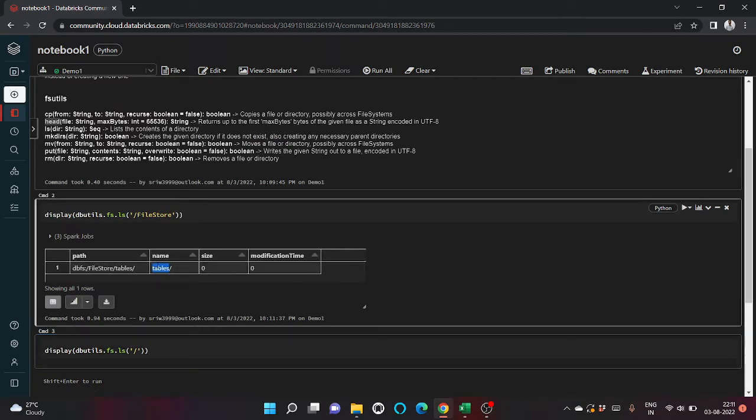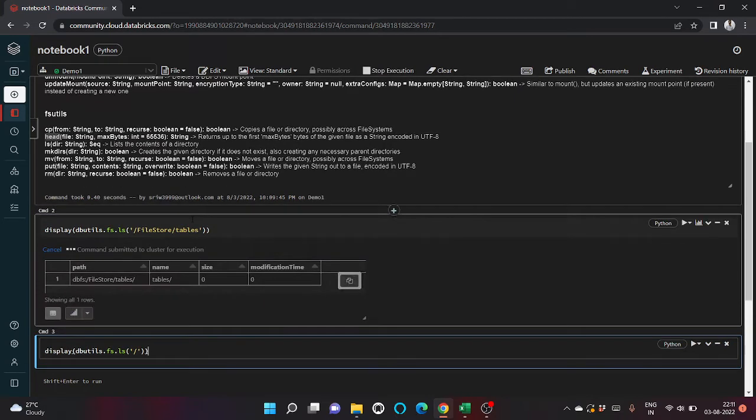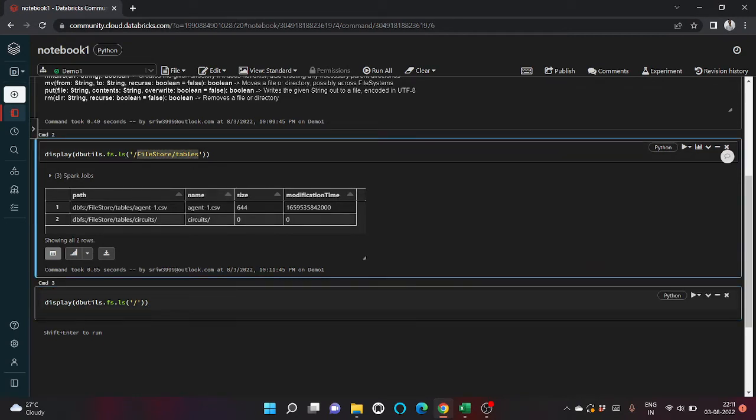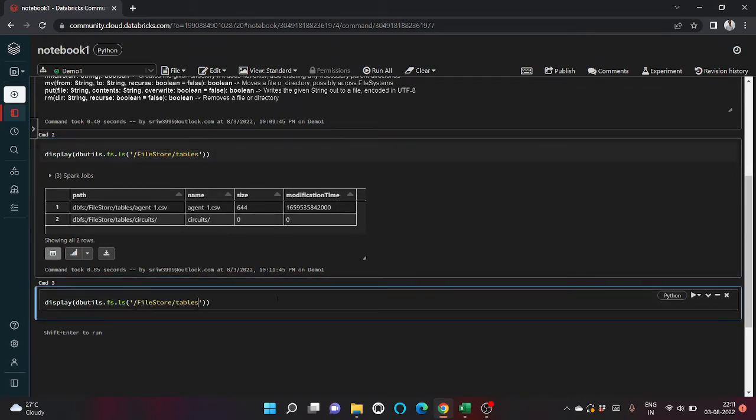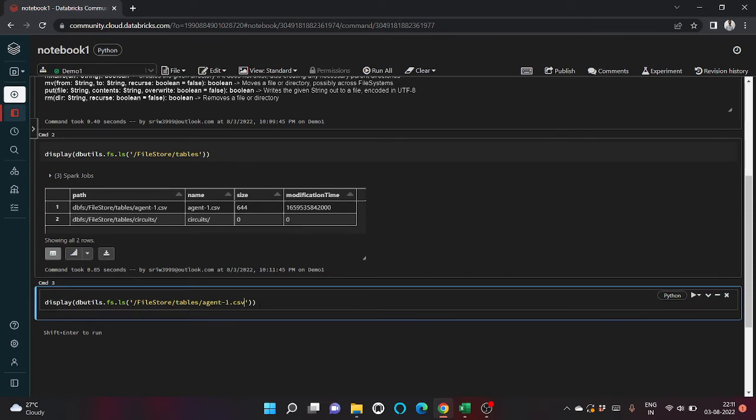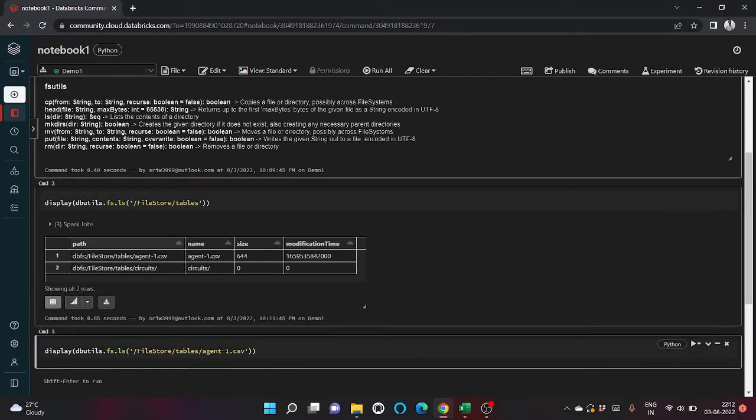Inside tables. Let me copy it, then agent1.csv, and here we'll use the head function.